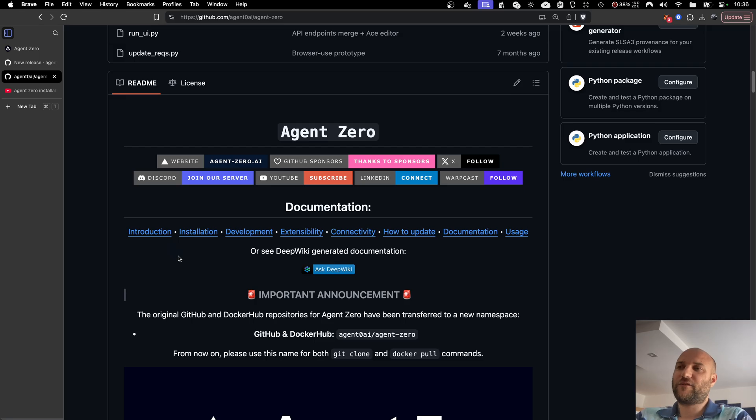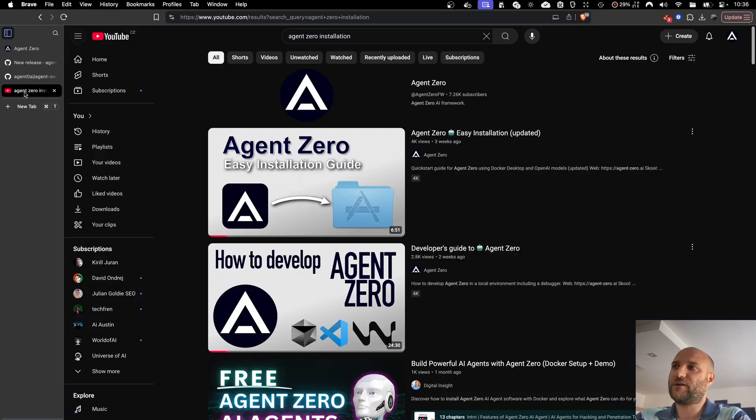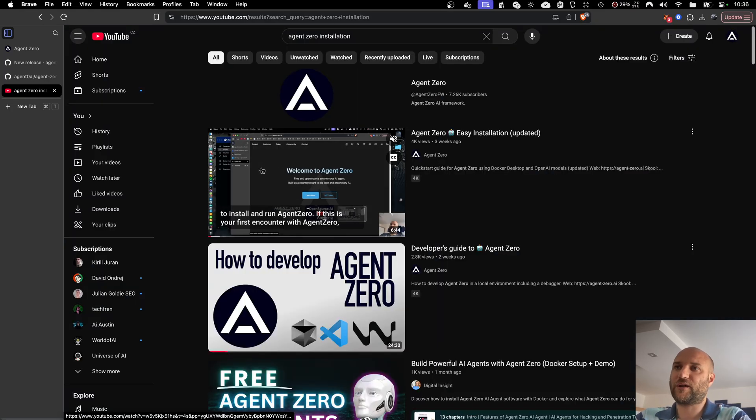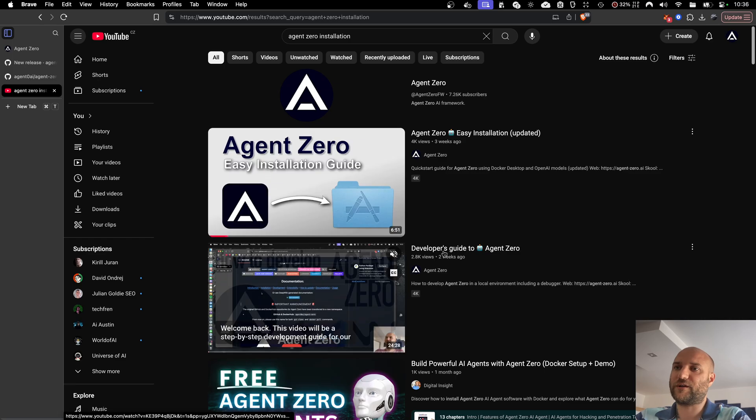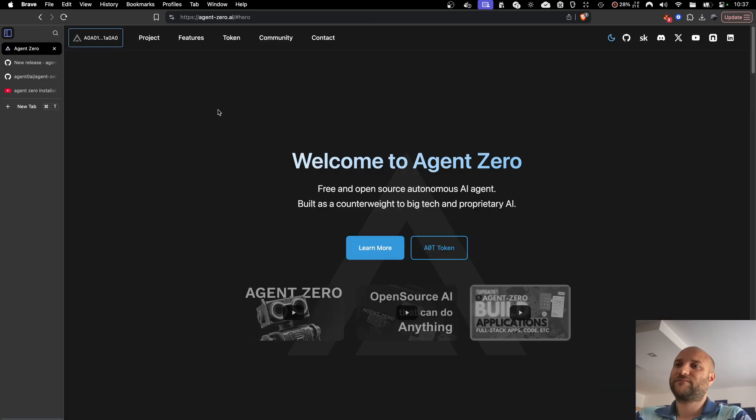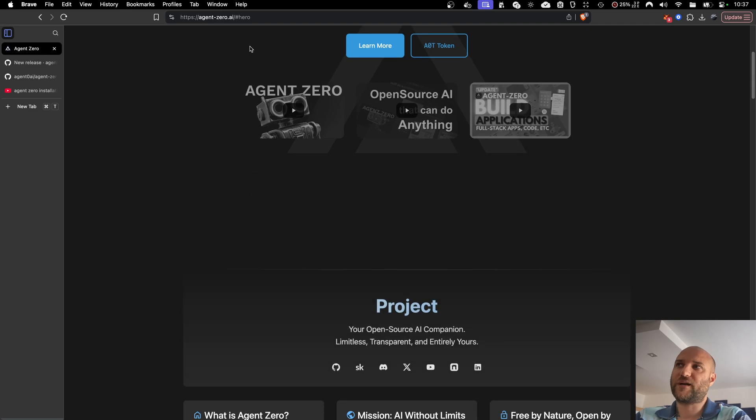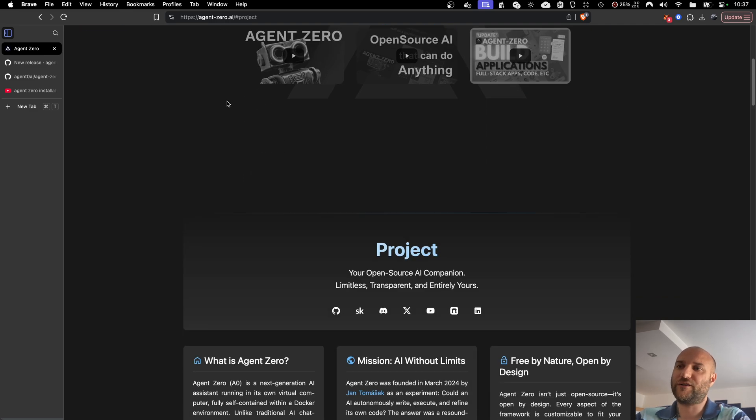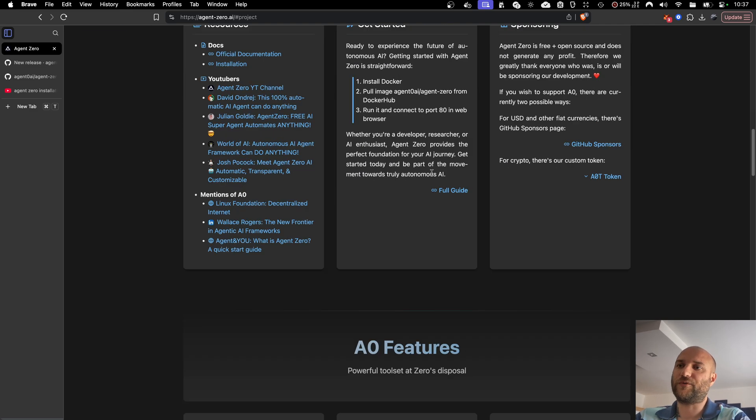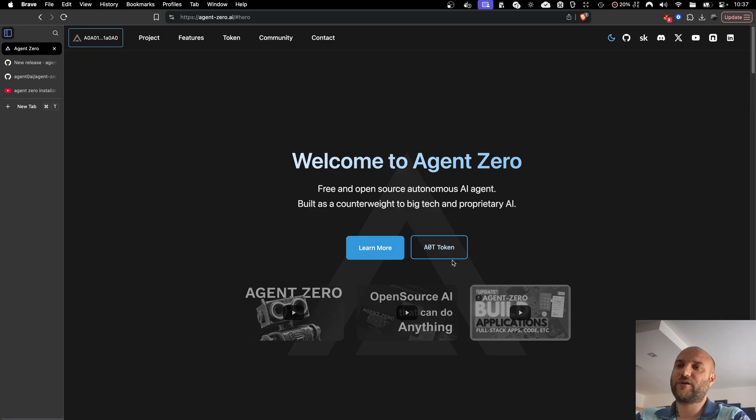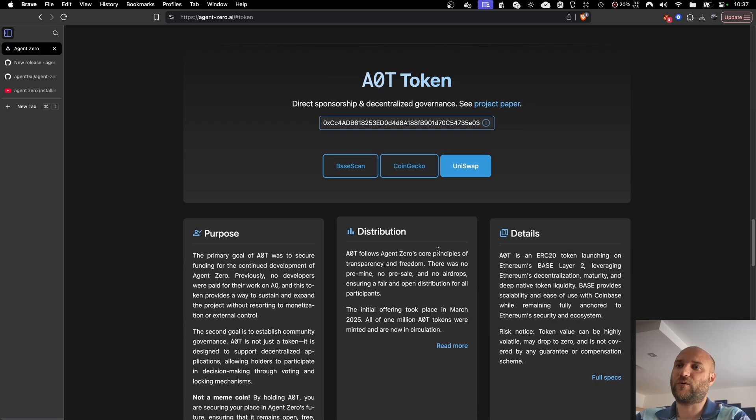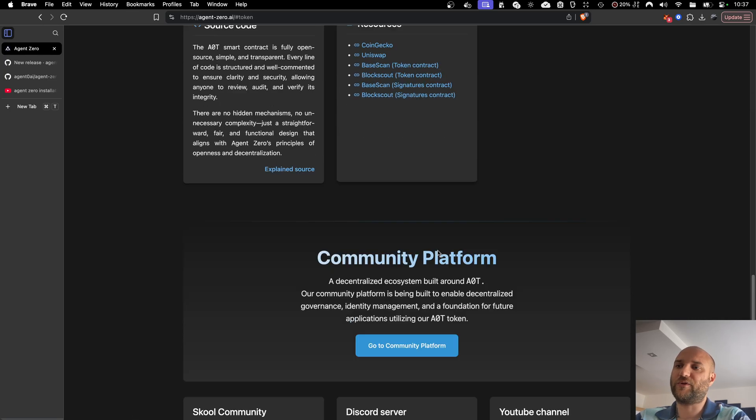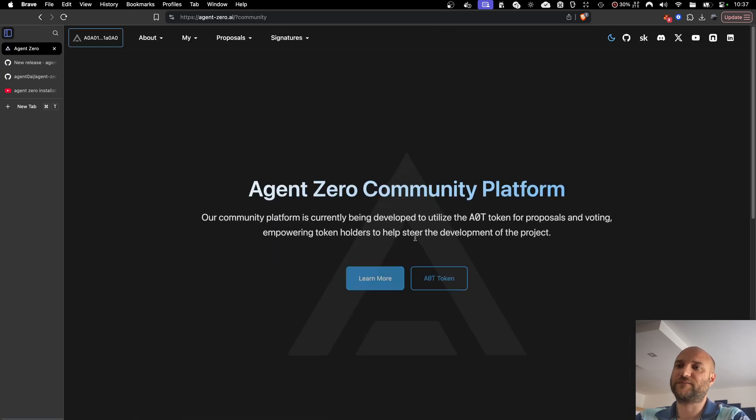If this is your first time with Agent Zero, you can see our GitHub page. It contains installation manual, development manual, and a lot of other useful information. And also on this YouTube channel, you can see video tutorials for installation, developer's guide, and others. More information can be found on our website, agent-zero.ai. You can learn more about the project and its features, and you can learn more about our AOT token and the community platform utilizing the token.